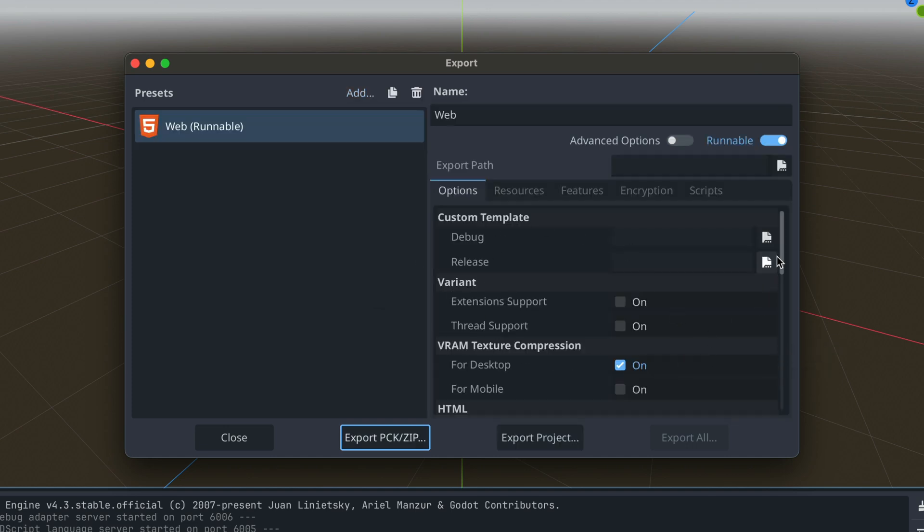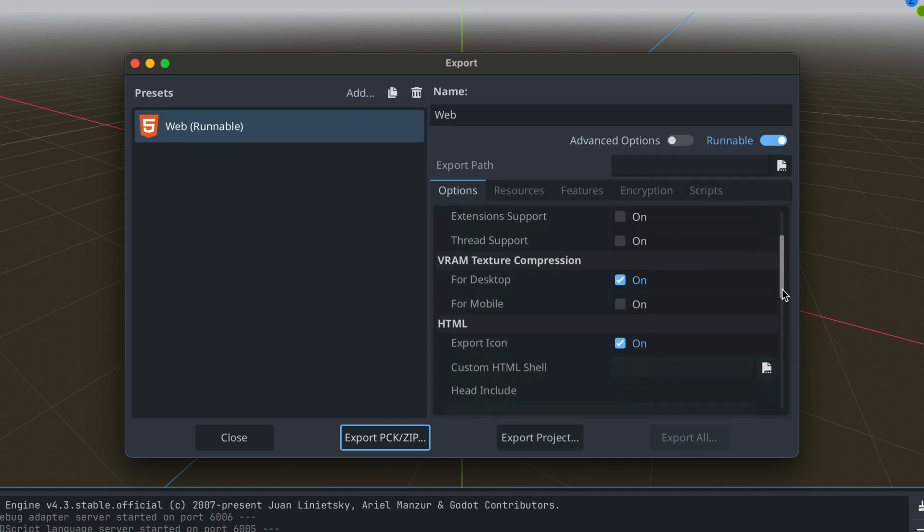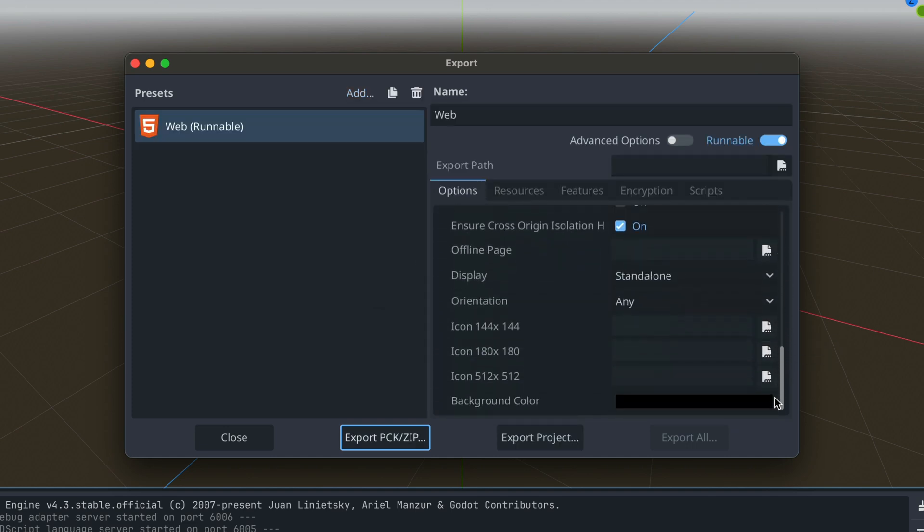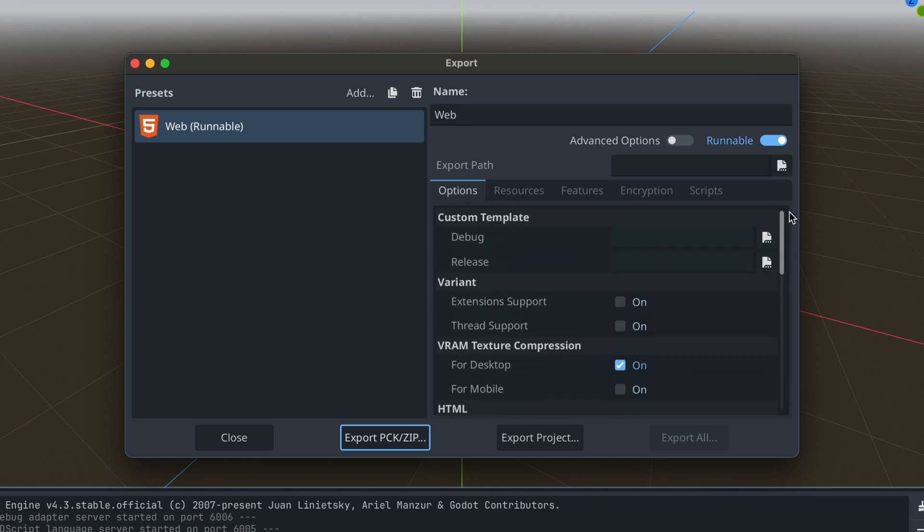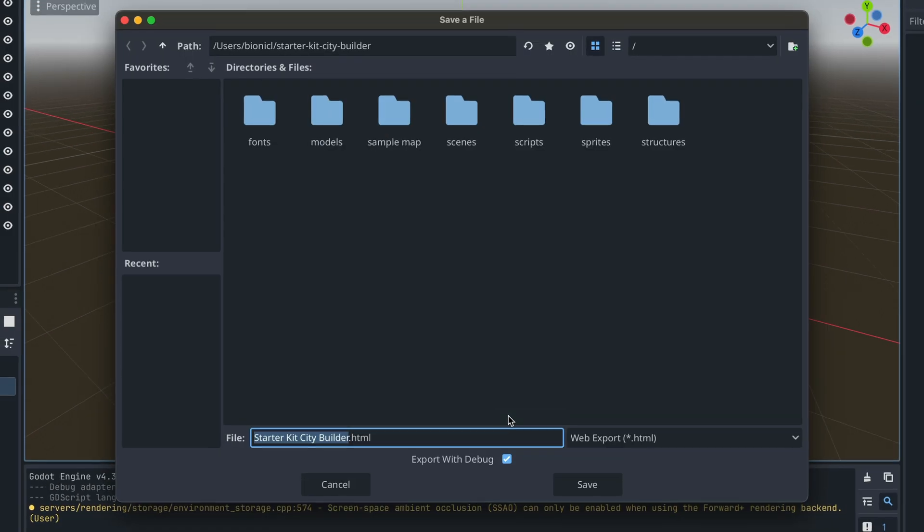All of the default settings are all right for our needs. We only need to now click export project.